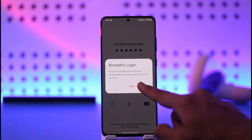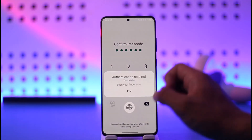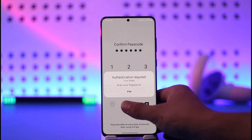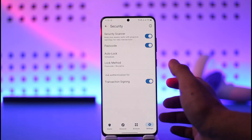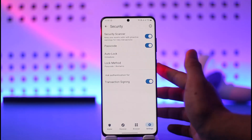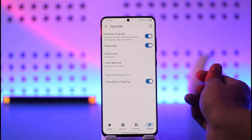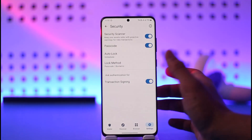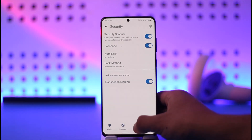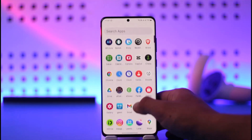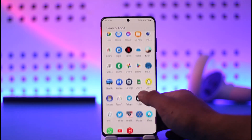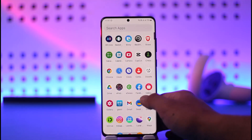Once you've done that, just tap Confirm. You can also verify with Face ID, biometrics, or whatever else you prefer. And this way you can successfully change your Trust Wallet passcode.